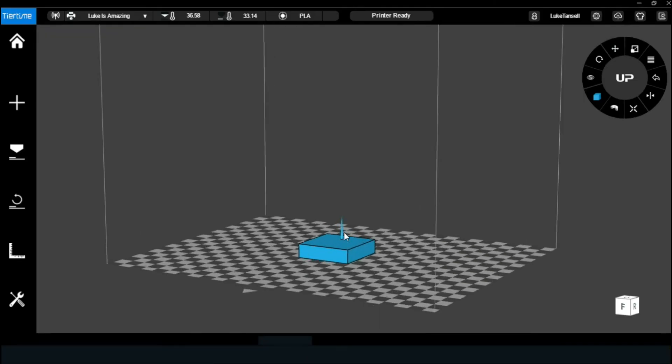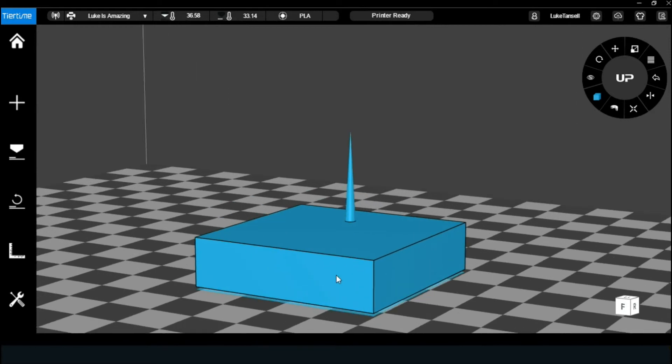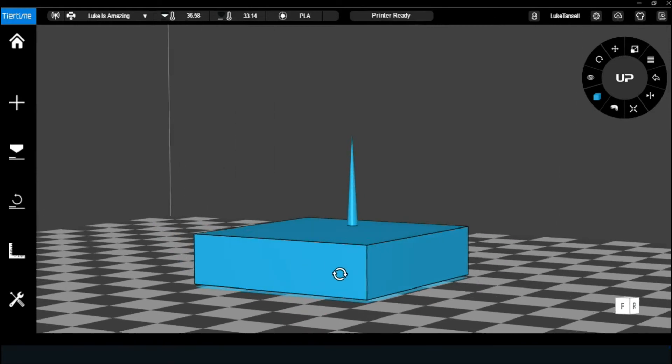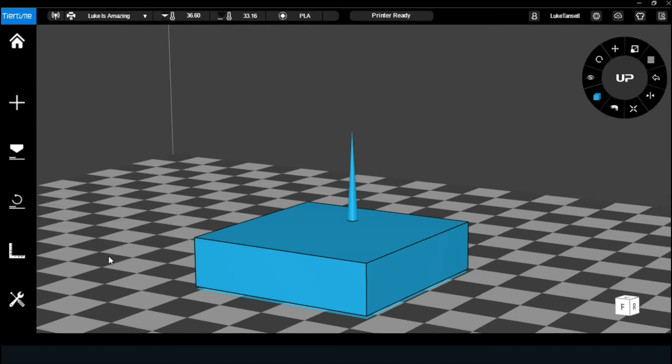Here, I have another file ready to print. It's simply a block with a cone on top. And as you can see, it's definitely touching the block. Unfortunately, we're still getting the empty layers error message.